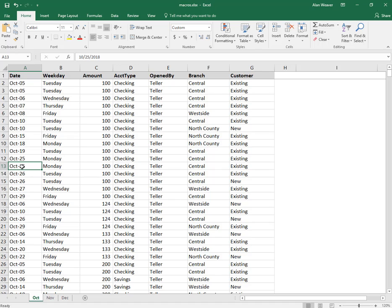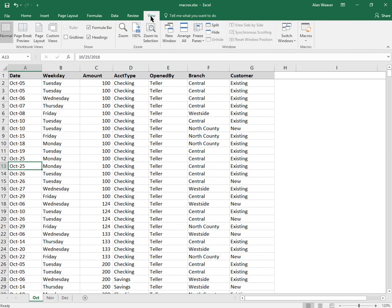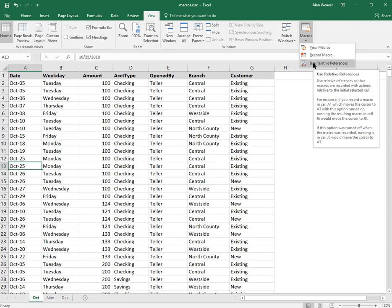I am using Excel 2016. It will work with previous versions. I click on the View tab. If I see macros here, the first thing I always check off is 'Use Relative References.'